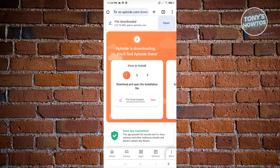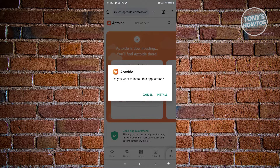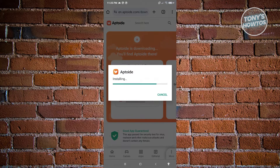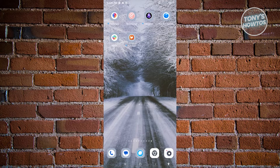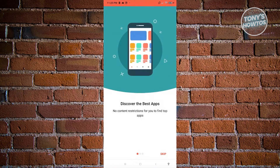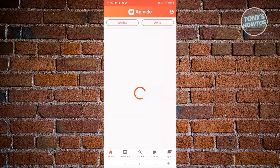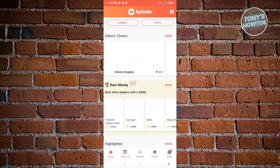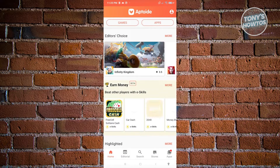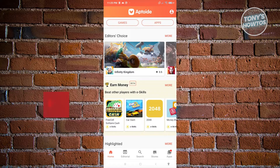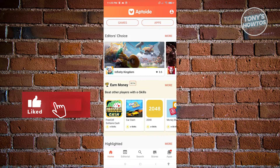Click Open to start installing Aptoide and click Install. Once installed, open the app and from Aptoide's main UI you can search for different apps to download and install on your mobile device. If you found this video helpful, hit the like and subscribe button and watch our next video.